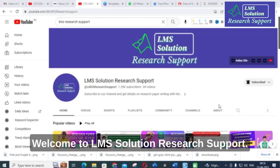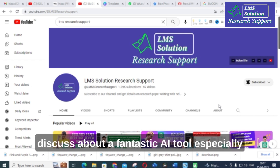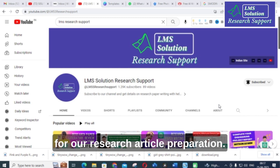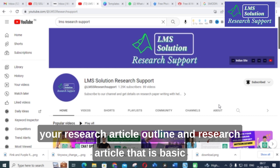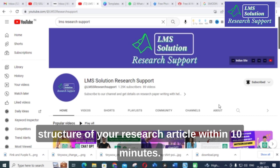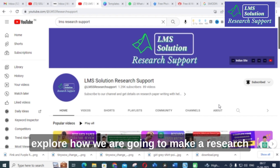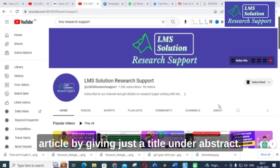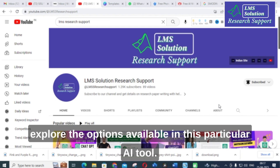Hello friends, welcome to LMS Solution Research Support. In this video we are going to discuss a fantastic AI tool especially for research article preparation. This is an AI tool where you can prepare your research article outline and basic structure within 10 minutes, by giving just a title and abstract.